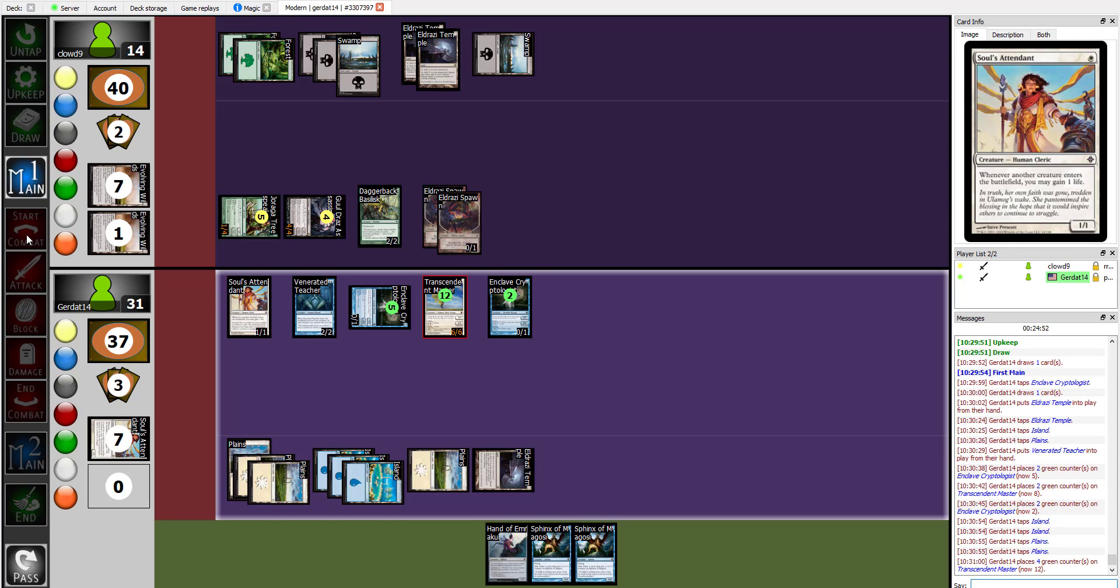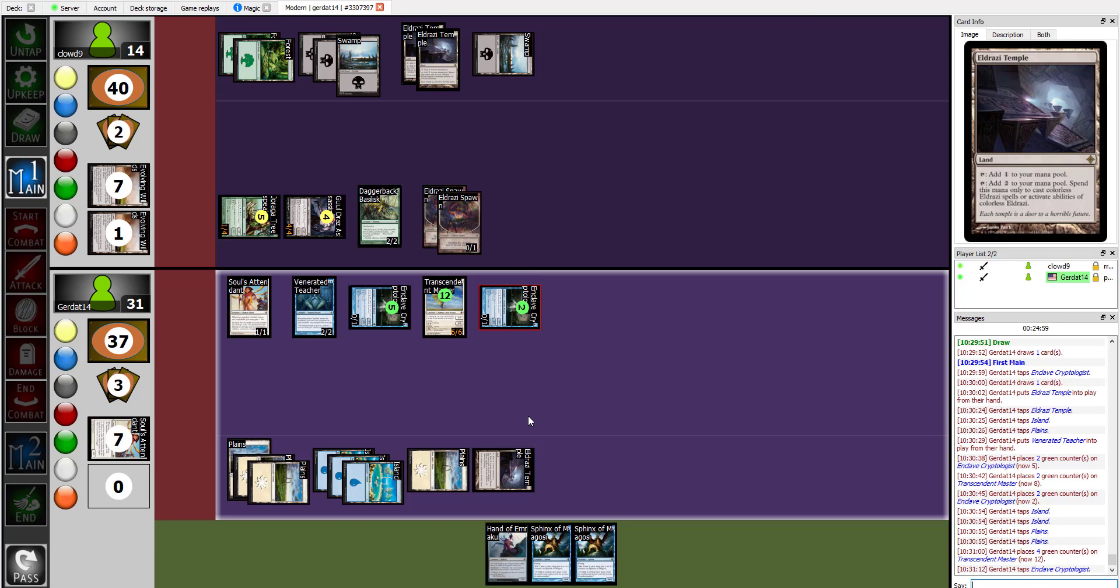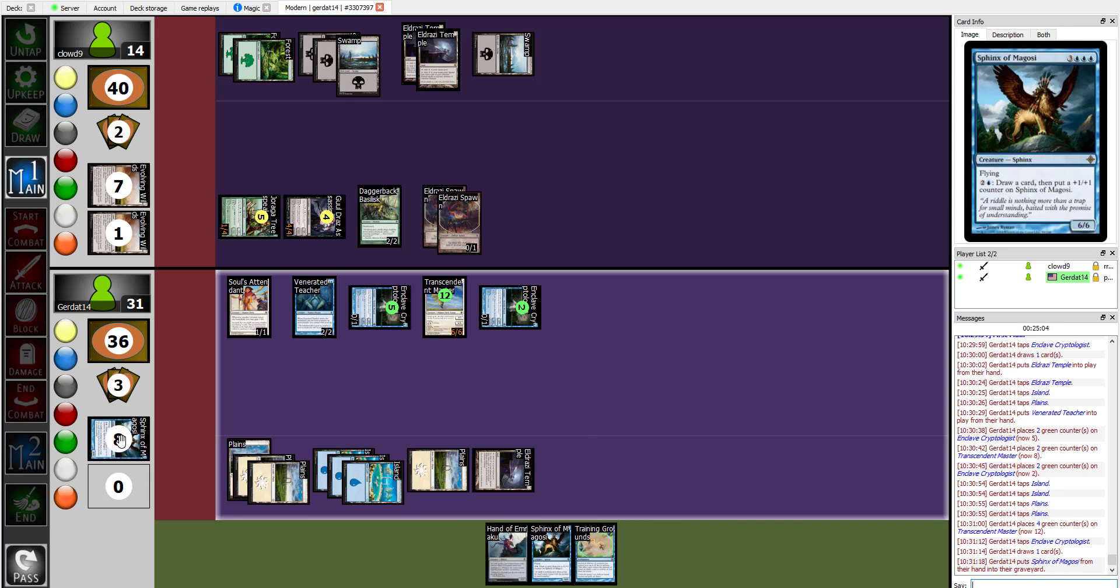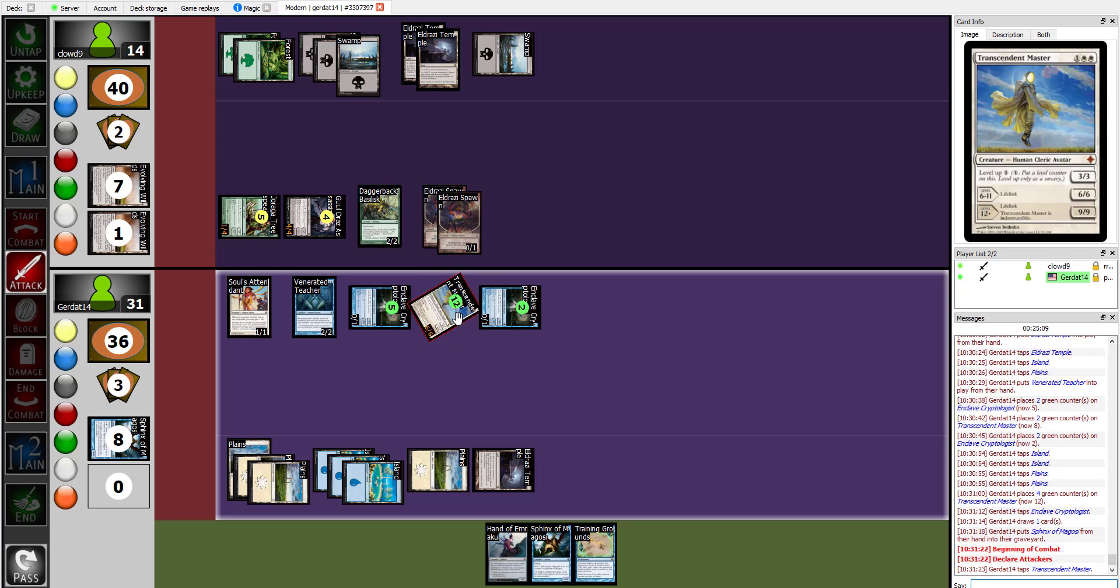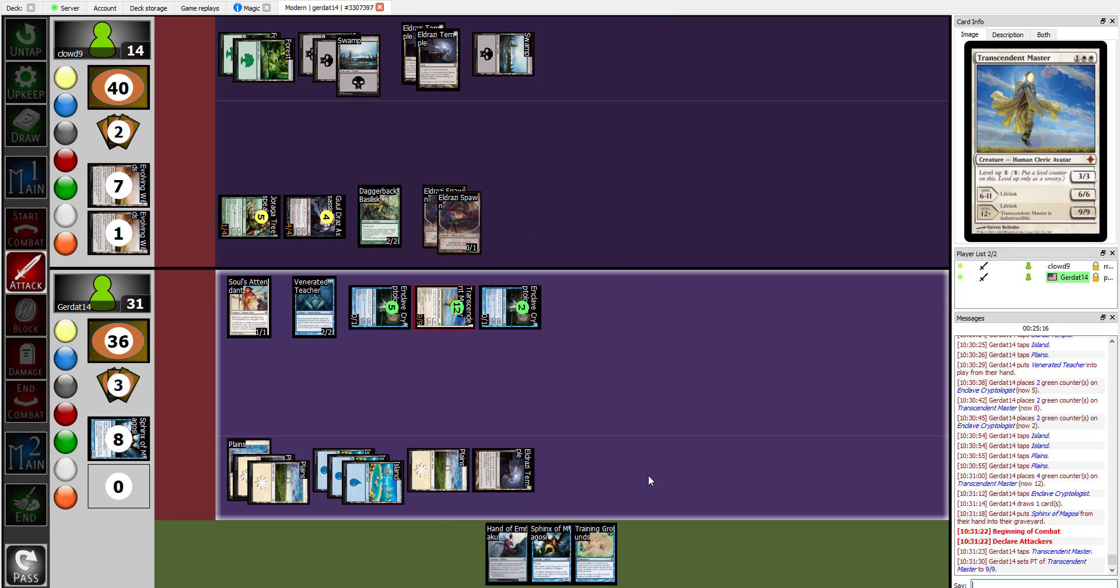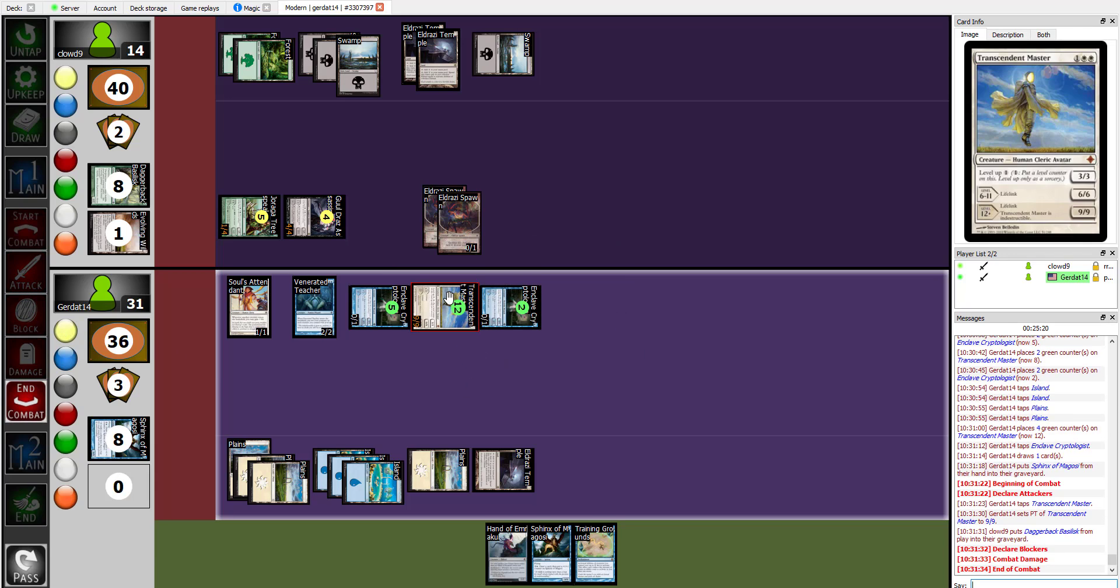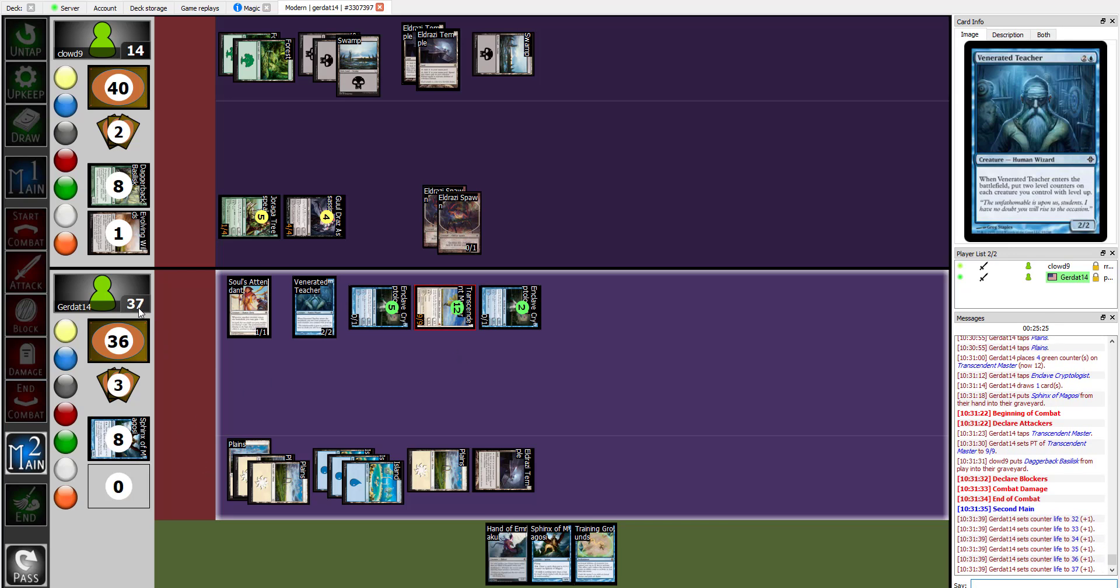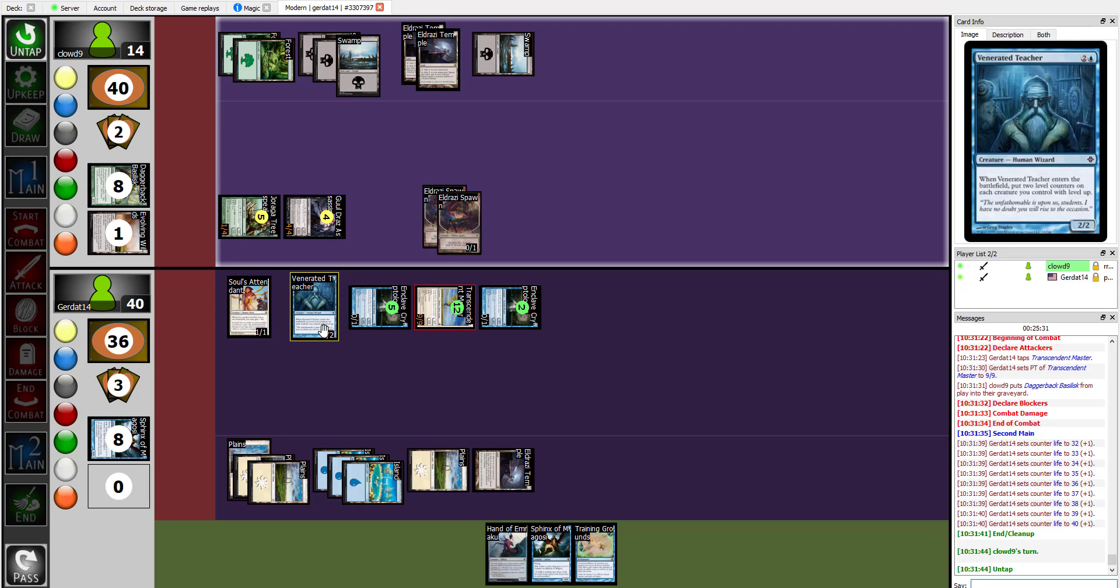And with that, I'm going to tap my Enclave Cryptologist in order to draw a card and then discard a card. I will discard my Sphinx of Magosi. And I'll swing at you with a 9-9. I'm going to block with my Daggerback Basilisk. Your guy's indestructible. And you gain 9 life. Madness. And I will end.